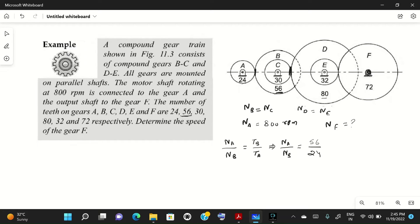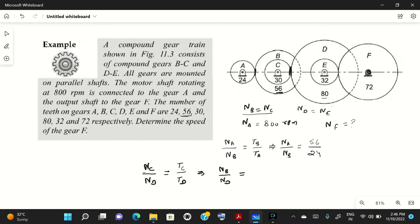For gears C and D meshing: N_C divided by N_D equals T_D divided by T_C. Since N_B equals N_C, we substitute to get N_B upon N_D equals T_D upon T_C. With T_D equal to 80 and T_C equal to 30, we have N_B upon N_D equals 80 divided by 30.